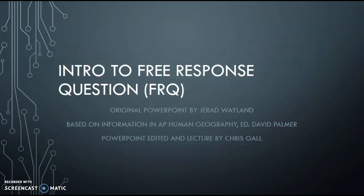Welcome to our introduction to free response questions for the AP Human Geography exam. The original PowerPoint was designed by Jared Wayland, based on information found in the book AP Human Geography: Preparing for the Advanced Placement Examination, edited by David Palmer. The PowerPoint was edited and the lecture is by Chris Gall.